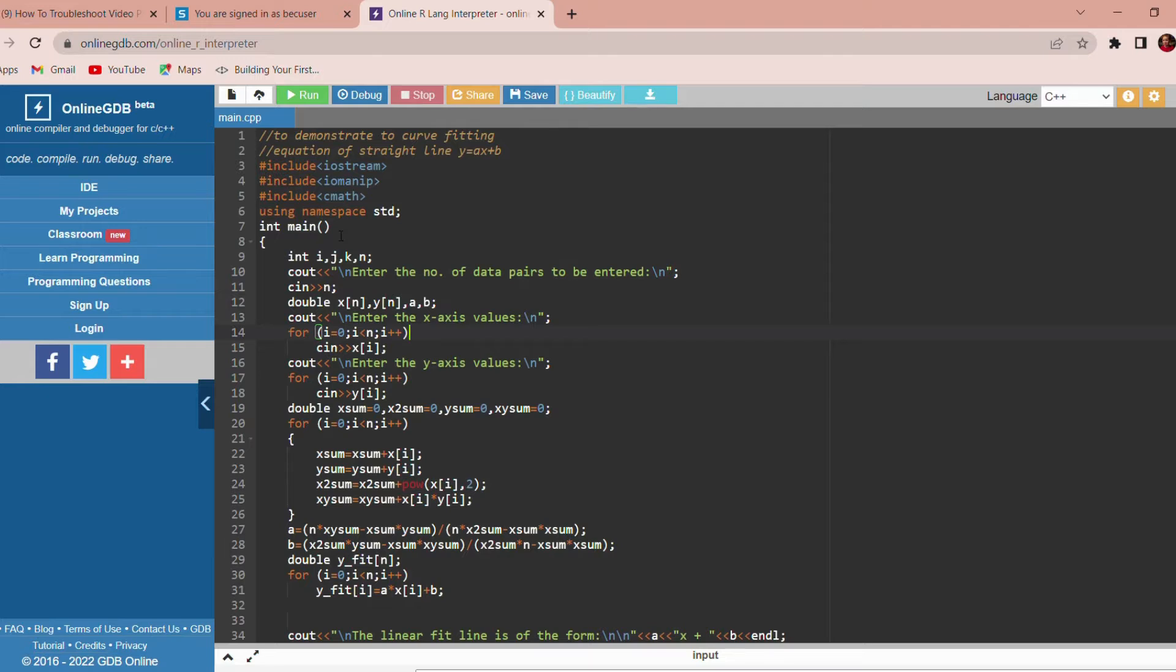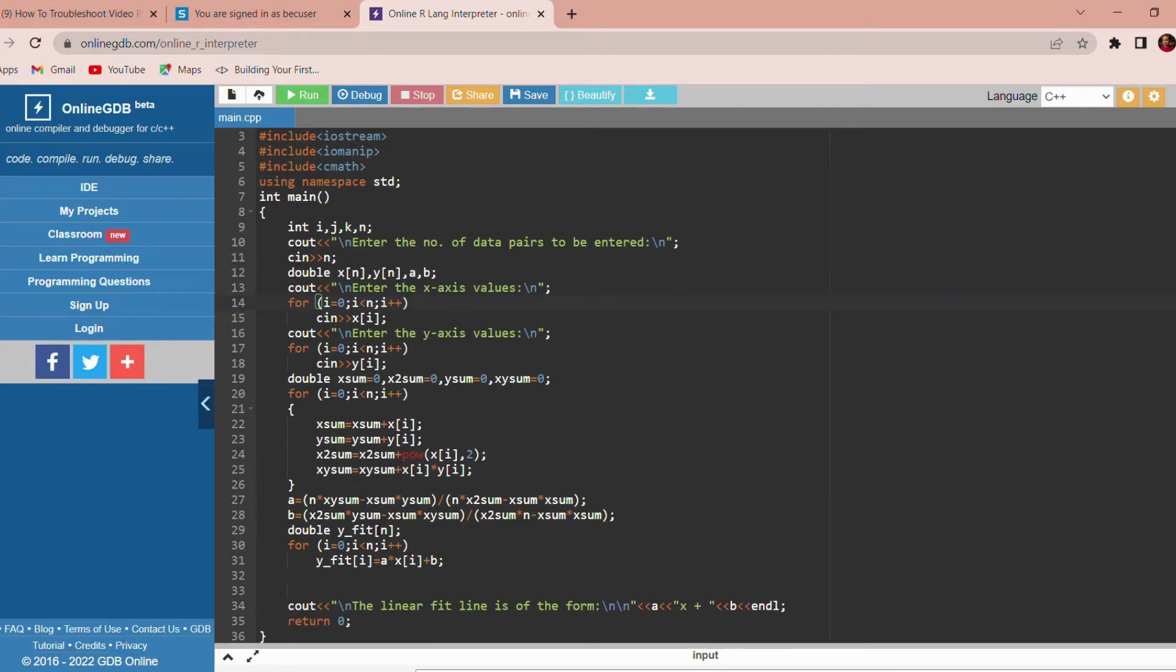We have to obtain the x and y values from the user. These are the formulas to calculate a and b. By using these formulas, we calculate a and b.